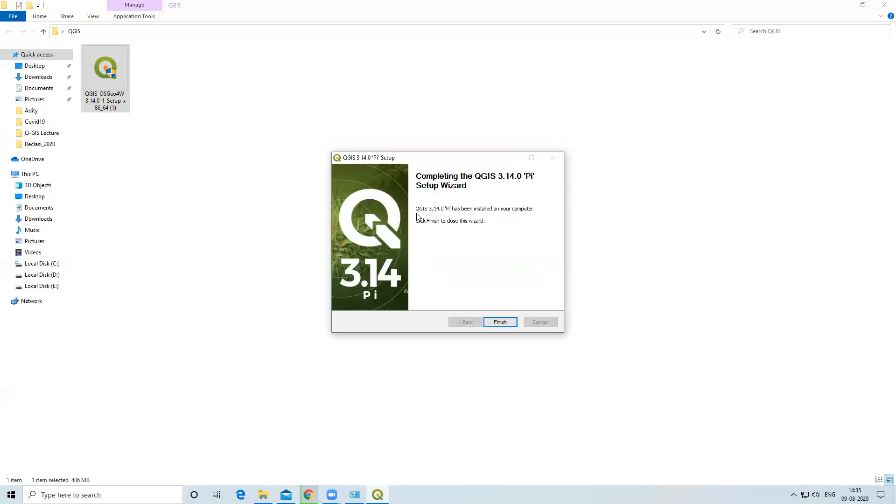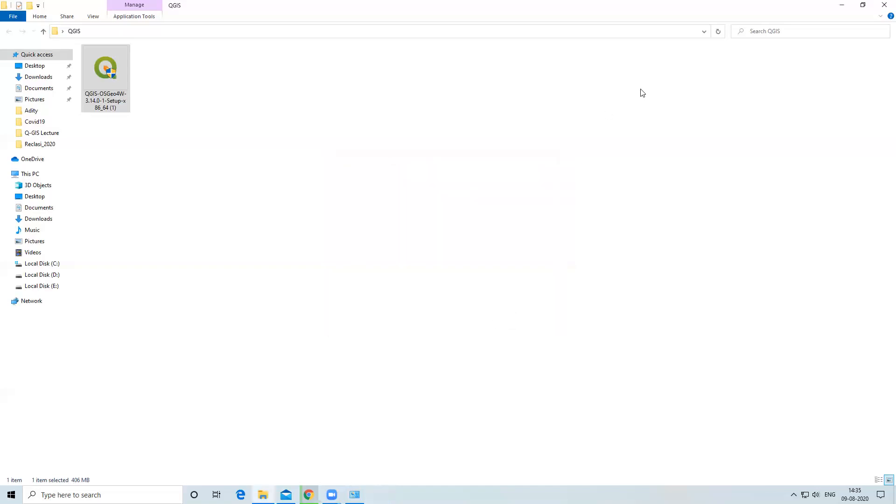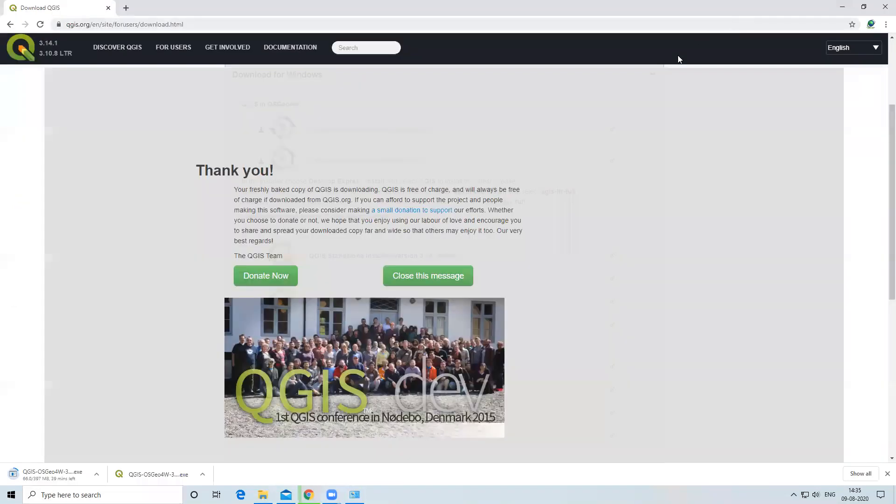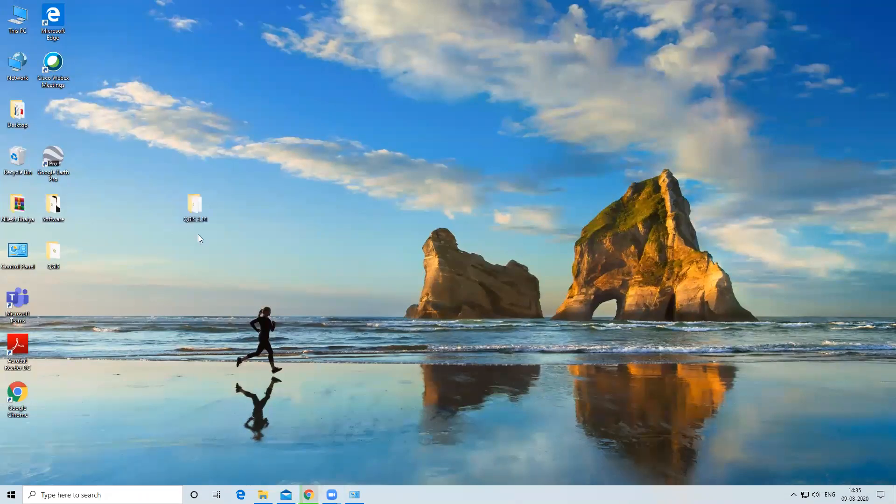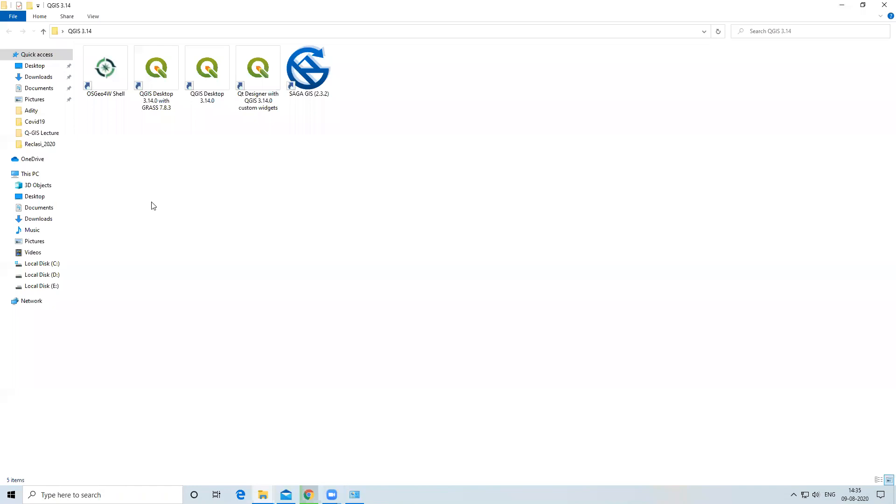QGIS 3.14 Pi has been installed on your computer, so I will click on Finish. I will go to desktop. Now a new folder is created—QGIS 3.14. You can see we have successfully installed OSGeo4W Shell, QGIS Desktop with GRASS, QGIS Desktop 3.14, Qt Designer with QGIS, and SAGA GIS.